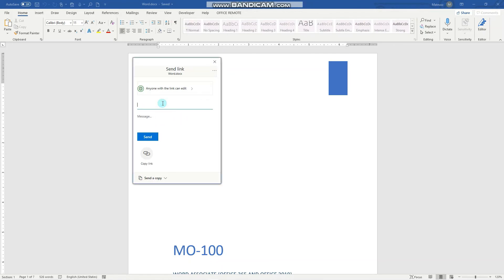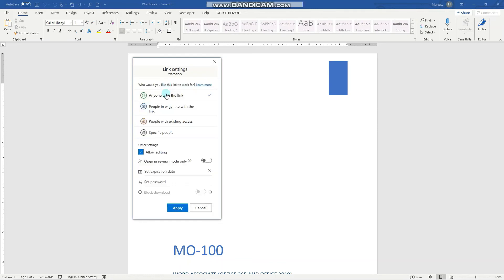From here, for example, you can specify who will have access to your document and set what anyone with the link or the access can do. You can either allow editing or uncheck it to allow only viewing, for example you can open in review mode only, set the expiration date, password, and a few other things.